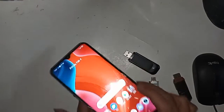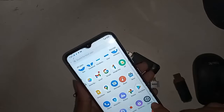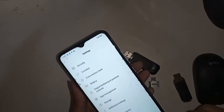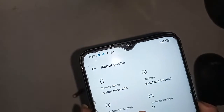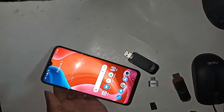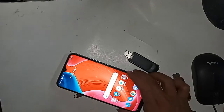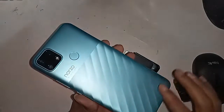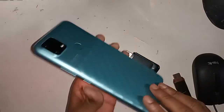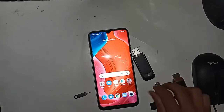Hello dear viewers, the phone I have in my hand is the Realme Narzo 30A. Today I'll show you how to use OTG on this phone — you can use a pen drive, memory card, and mouse. I will also show you whether OTG is supported on this phone or not, and if OTG doesn't work, I will show you how to fix it.